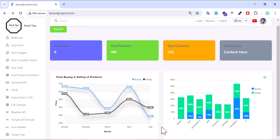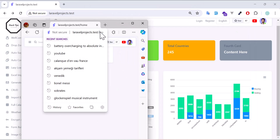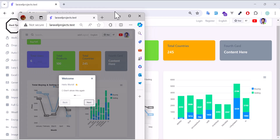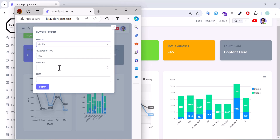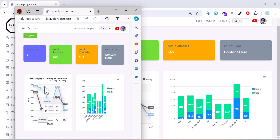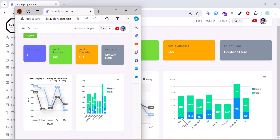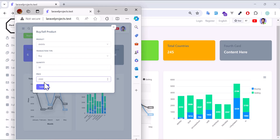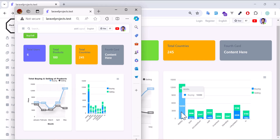Let's see a demo for the top products chart as well. In this browser, let's go to the dashboard and buy a product. I'll buy 50 units at a price of 200 each and click submit. As you can see, the chart has been updated. Let's add some bigger numbers and click submit again — and it has been updated.